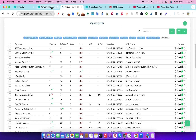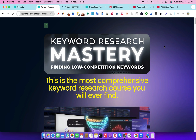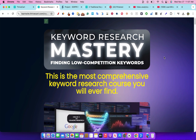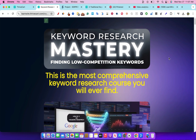This is Keyword Research Mastery: finding low competition keywords. You can apply the methods in this course to YouTube if that's what you want to do, but the course was not designed from the ground up for YouTube — there are other methods I would have added if it were for YouTube. This is mostly geared towards building websites and niche websites. But like I said, you can apply these methods to YouTube and it will work really well as well.